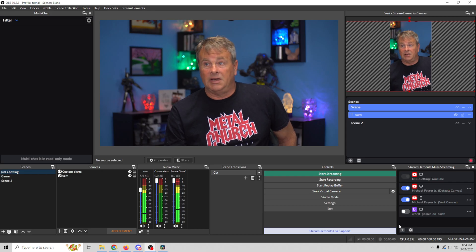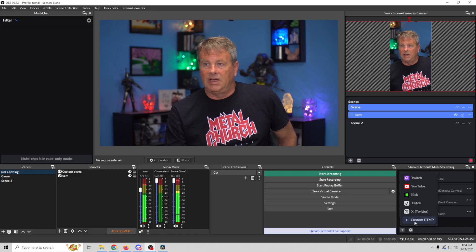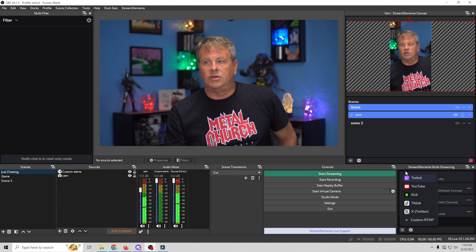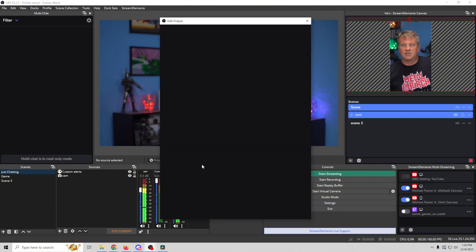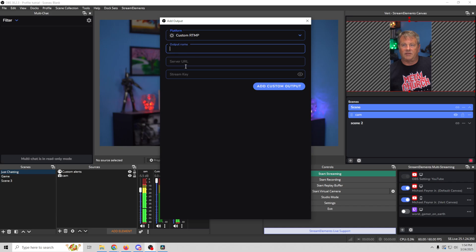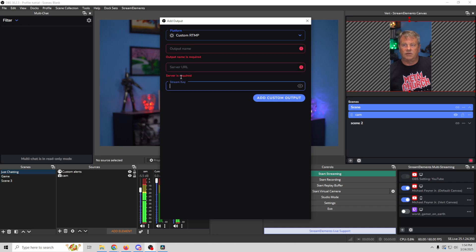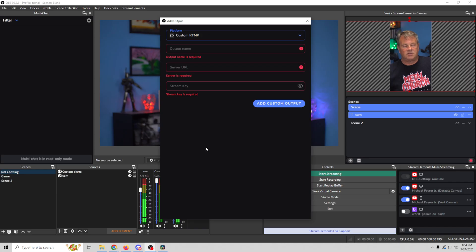So we're going to get all of our chats in here for TikTok, YouTube, Twitch, Facebook, wherever we're streaming to. And it's as easy to add them as just clicking the plus. And if you don't see what you want to stream to right here you can just click custom RTMP.